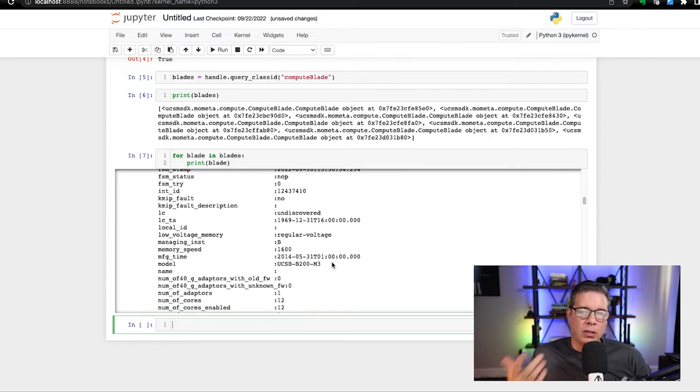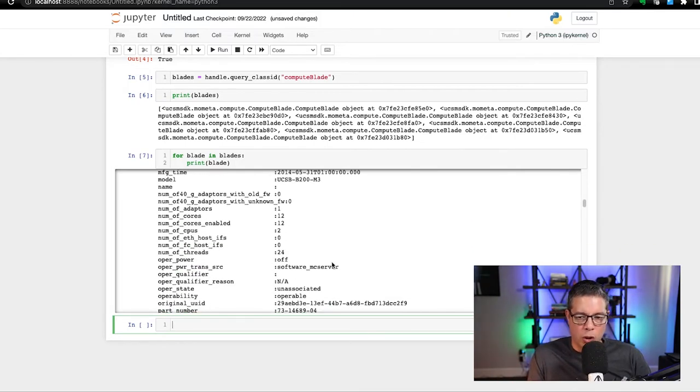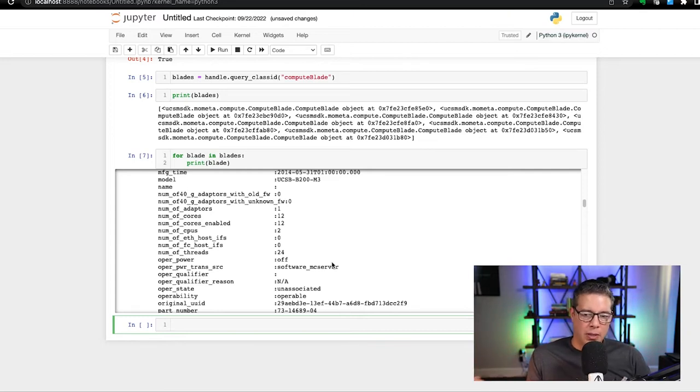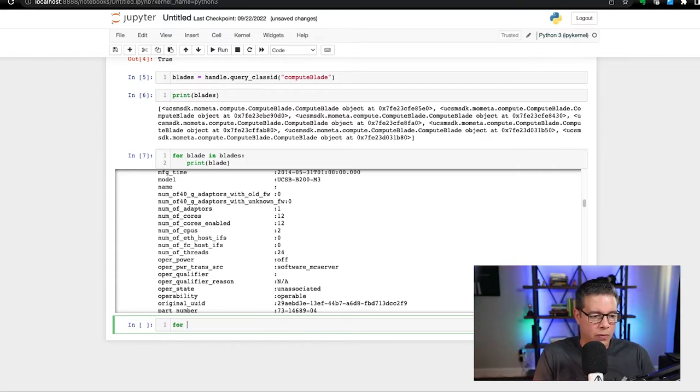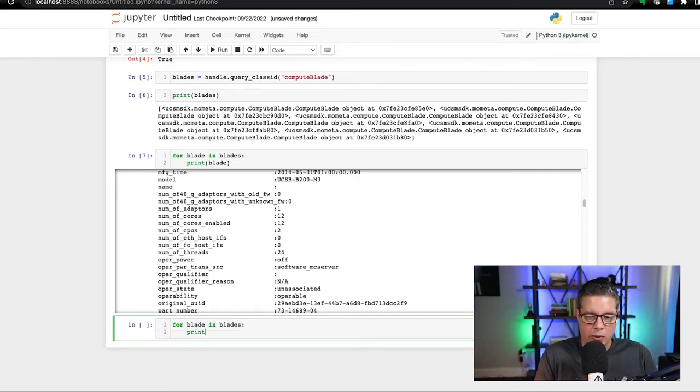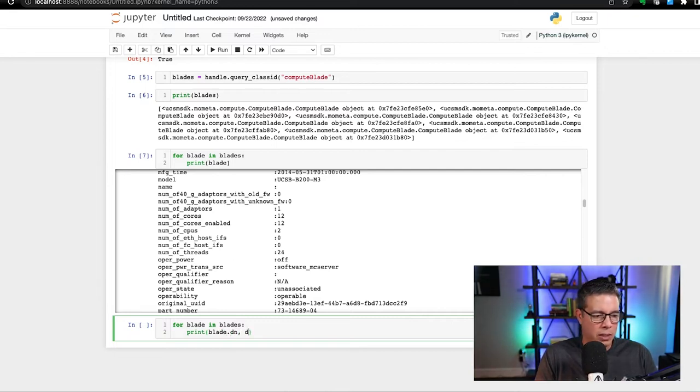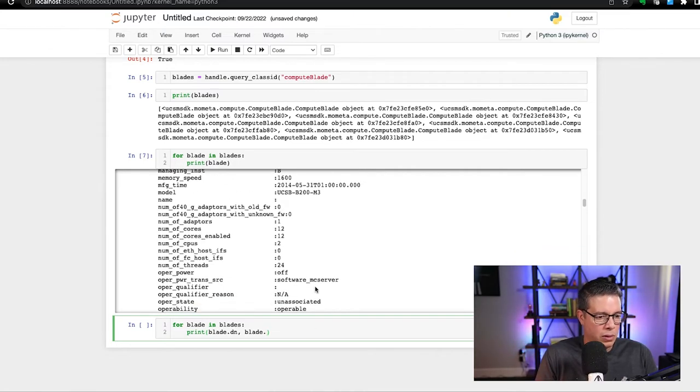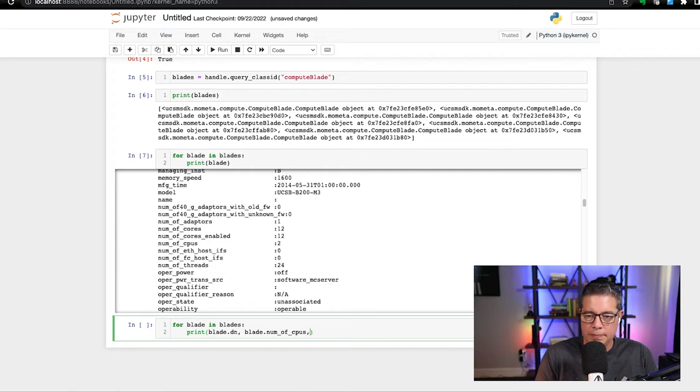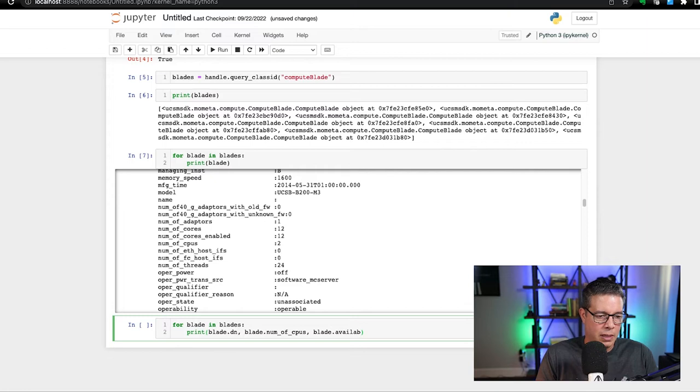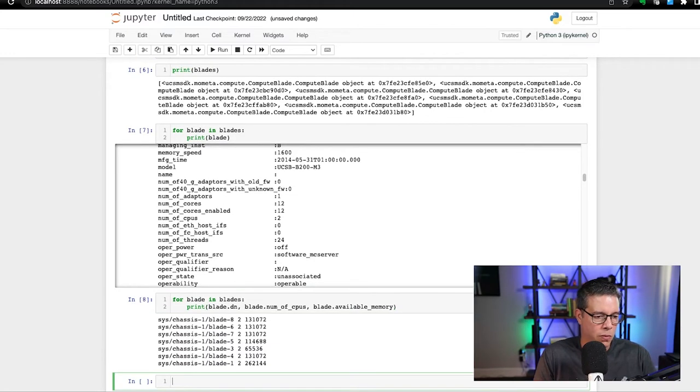And so one of the things we can do is we can say, well, just return certain attributes about that. For example, the distinguished name, maybe the number of CPUs, the amount available memory, we could do that as well. So what we'll do is let's do a for blade in blades. Okay, and then we'll do a print blade dot distinguished name. So that's the first thing we want to do. Let's do a blade dot num of CPUs, and blade dot available underscore memory. Okay, let's go over that list.